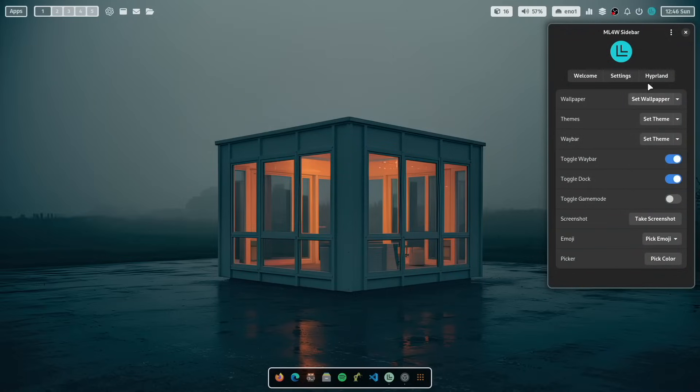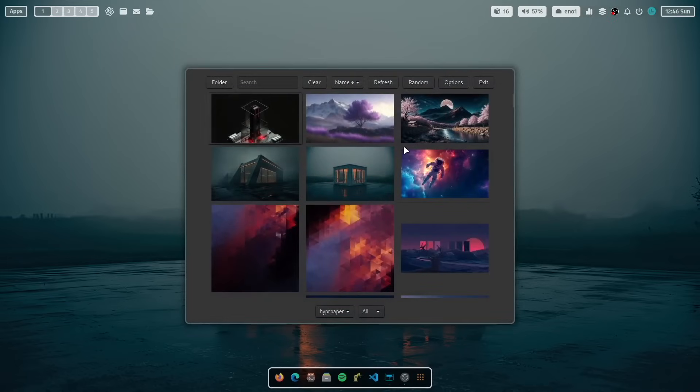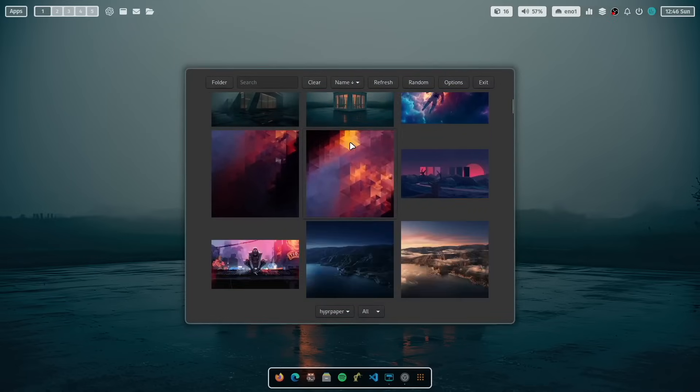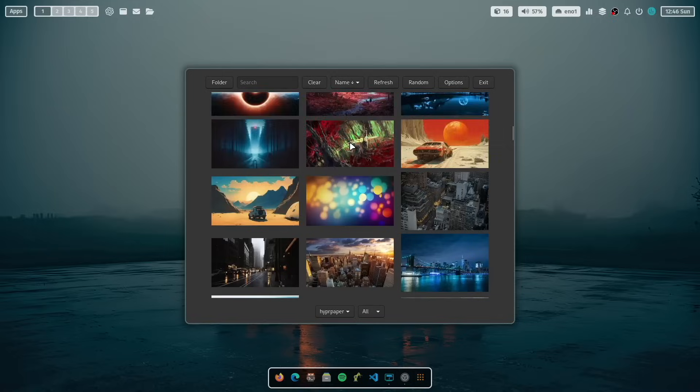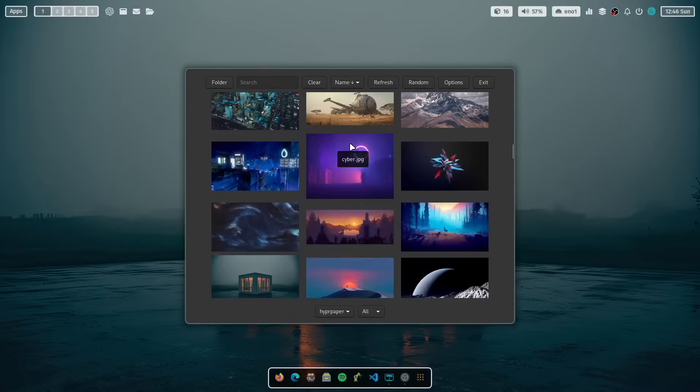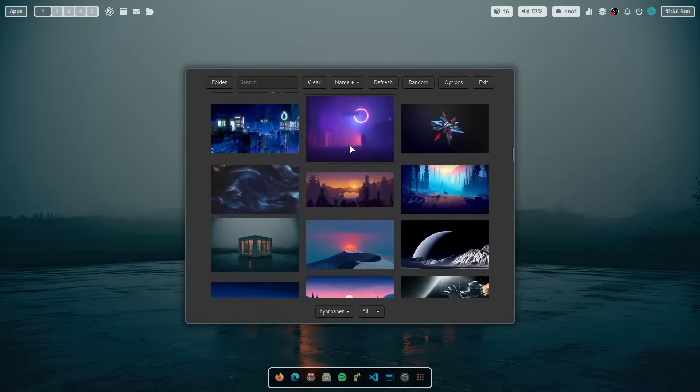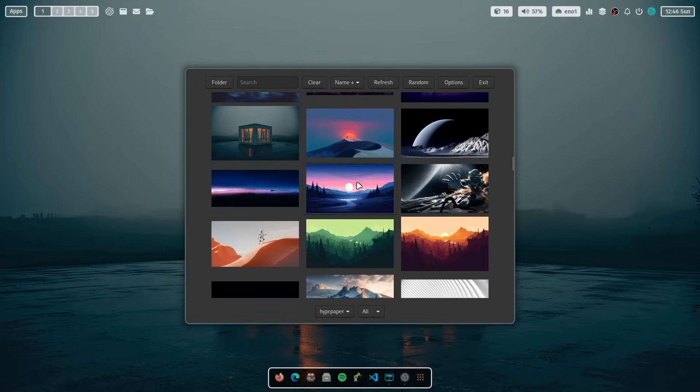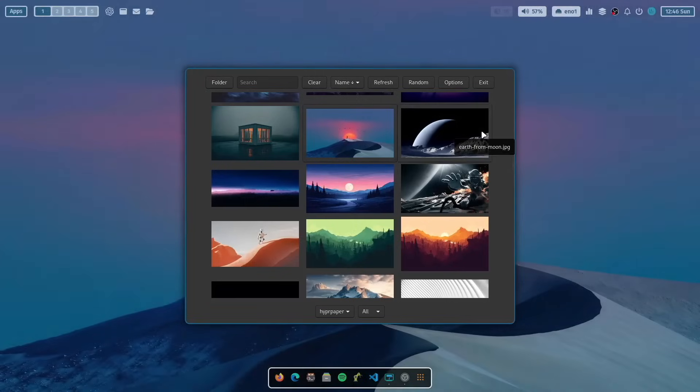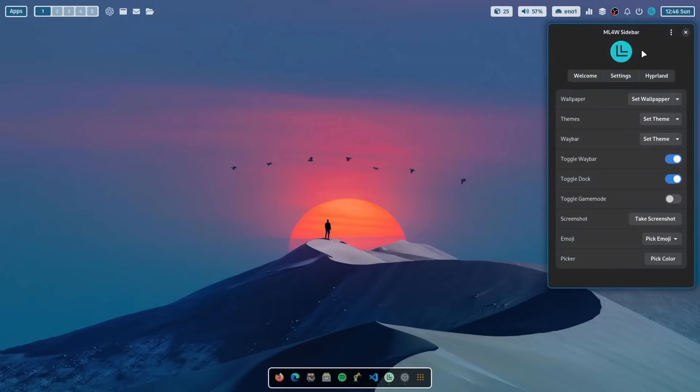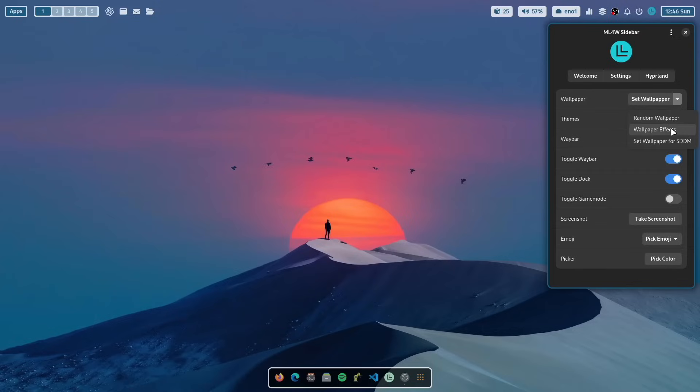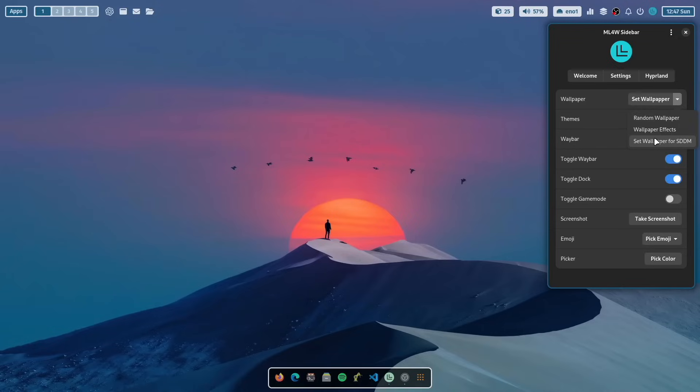You have also access to the wallpaper settings with Waypaper and you can change the wallpaper. For example, let's choose this one. Very easy to access. Let's open it again. Because here in that drop down menu, you can also activate the random wallpaper settings, the wallpaper effects, and you can set the current wallpaper as a background image for SDDM. And then the Sequoia theme of SDDM will use it.